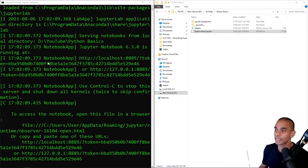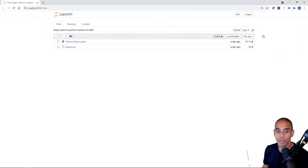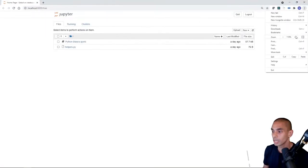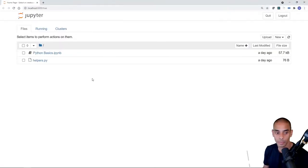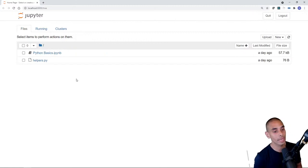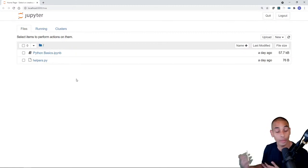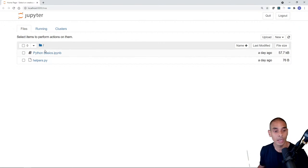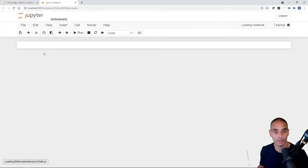We can start up Jupyter Notebooks from here by typing in 'jupyter notebook', and this gives us our interface to write Python code. I'm going to zoom in a little so you can see it better, and we'll keep going with our same Jupyter Notebook by opening up python_basics.ipynb.